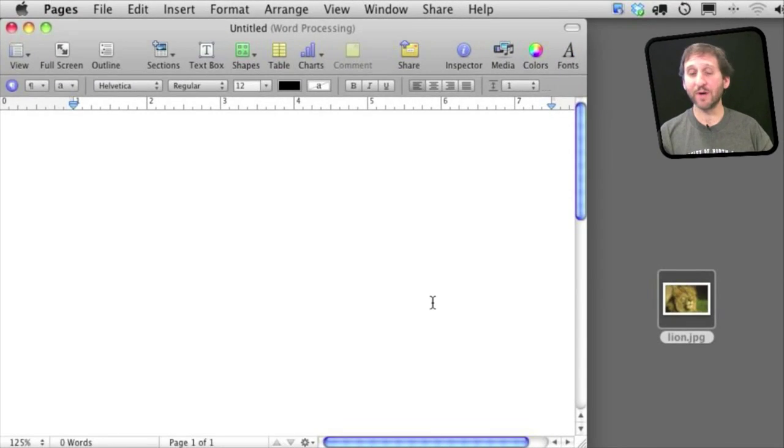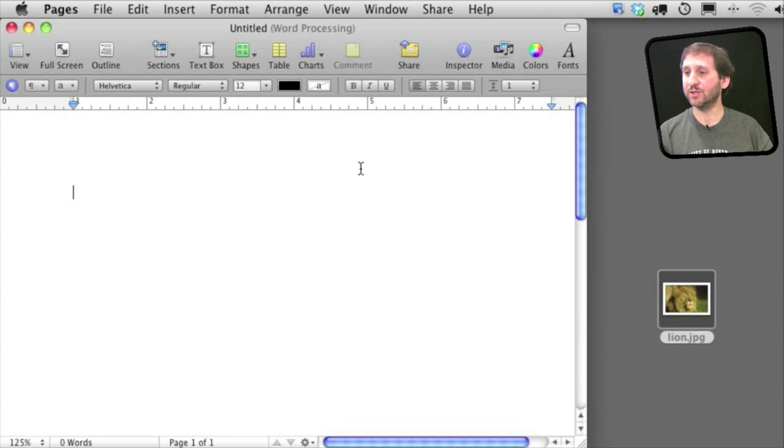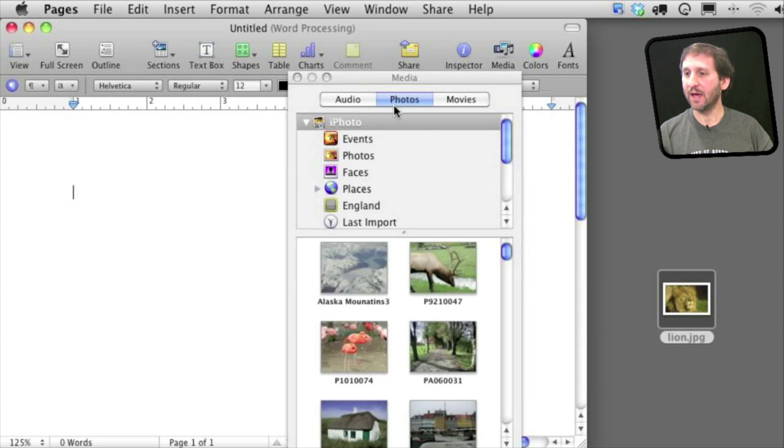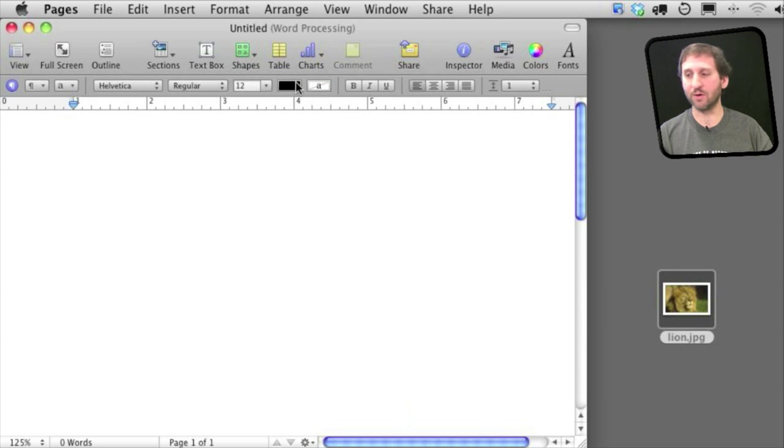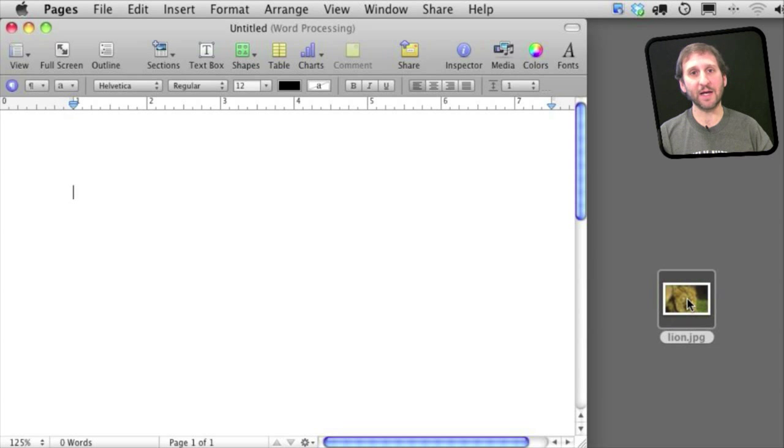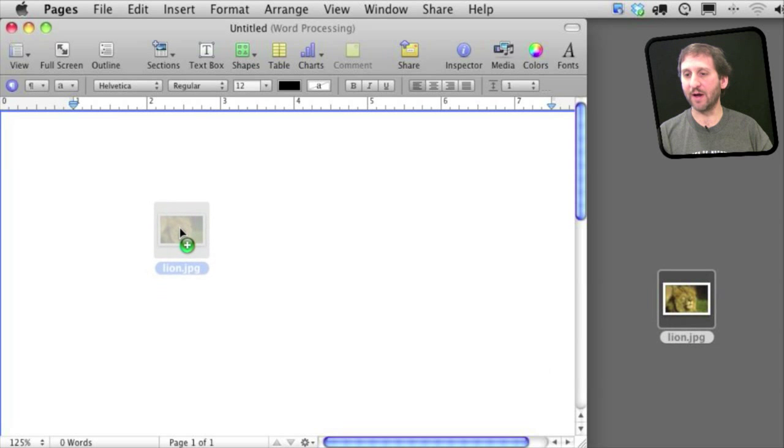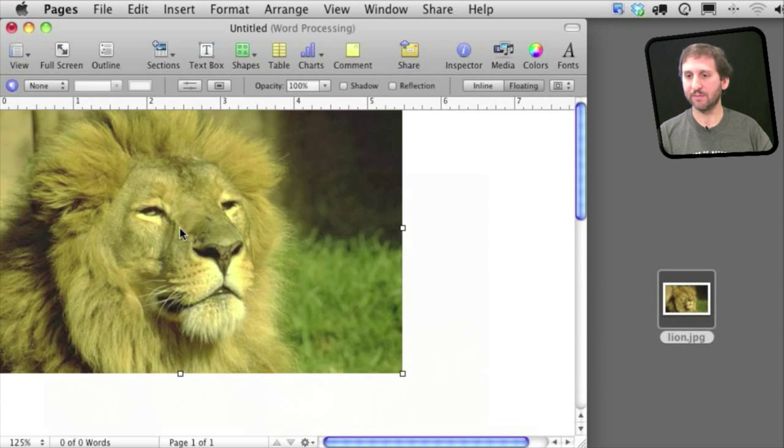So there are a few ways to bring images into a Pages document. One is you can click on the Media button here and it will bring up audio, photos and movies. Go to Photos and you can find something in your iPhoto collection. You can also simply drag and drop an image file from the Finder into Pages.